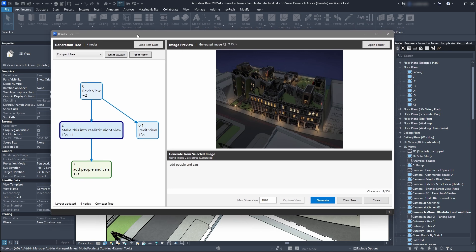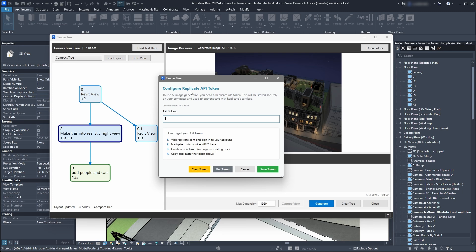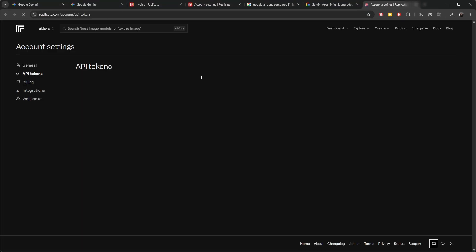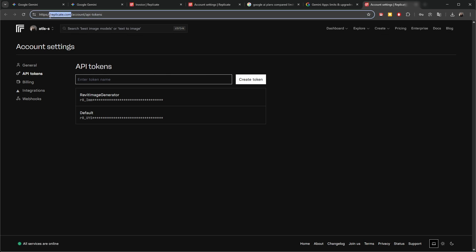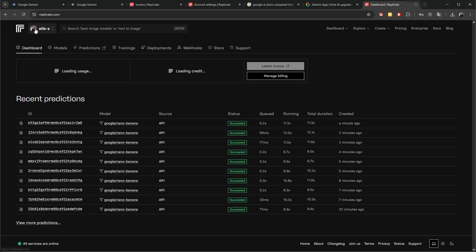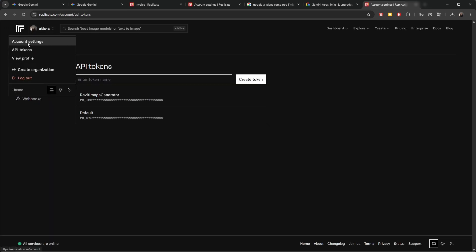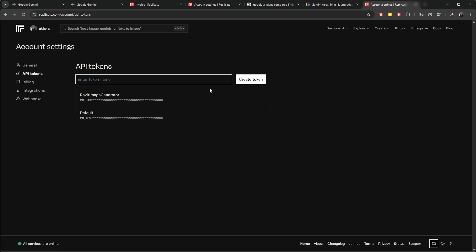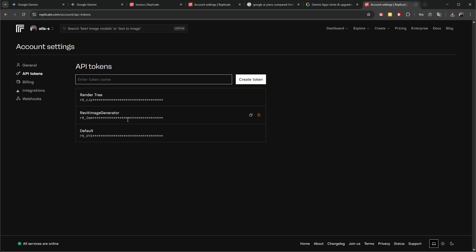How do you connect your account to this add-in if you're interested in trying it out? I implemented the Replicate API token, so you don't even need a Google account or a Gemini subscription. You need to go to replicate.com, create an account — very simple — then go to your API tokens and click 'Create New Token.'